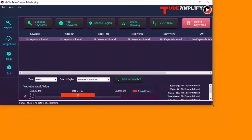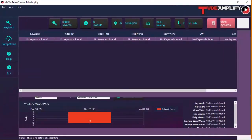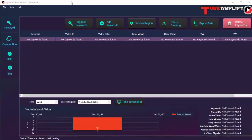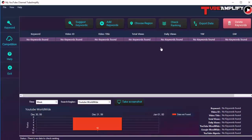I'm saving it on the desktop — click Save, and this will open Tube Amplify with the new project we just created. This is where all the action happens. You can see a number of options and buttons. There are two modules in Tube Amplify: the first is the keyword module, which allows you to track keyword rankings on YouTube. We are on the keyword module right now and haven't added any keywords yet.